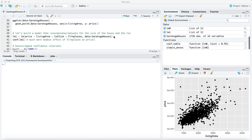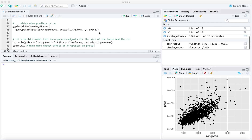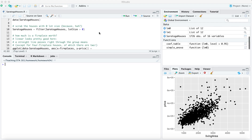Hi folks. I'm here in a script we've seen before in class called saratogahouses.r. The goal of this walkthrough is to orient you to what's called the regression table, or sometimes the regression summary table. The regression table has a lot of information, and we're going to walk through it piece by piece so you can understand what kinds of questions it's answering and why those questions might be important for a given dataset.